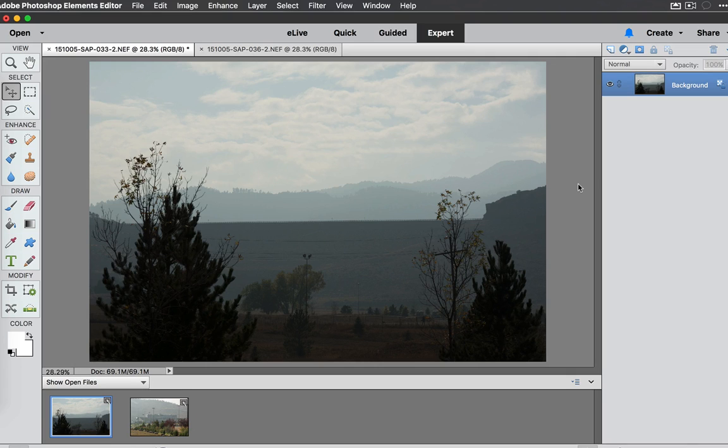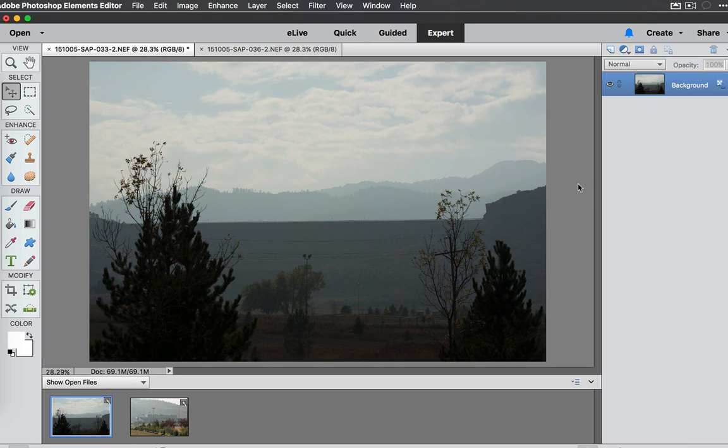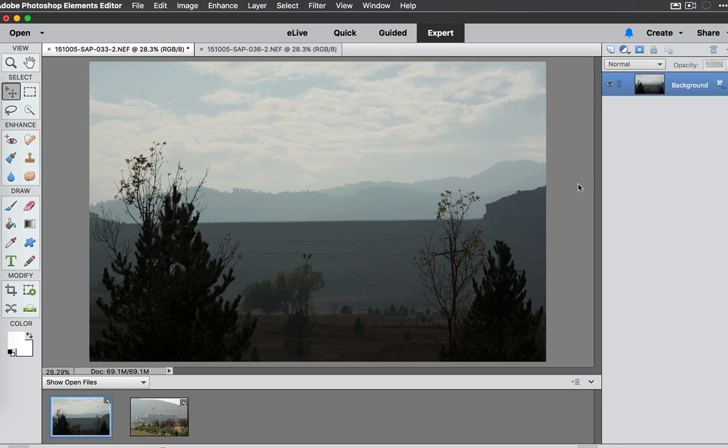This is a photo of the Horsetooth Reservoir, the little mountains over there in Fort Collins. As you can see there's multiple mountains and there's a lot of haze and I want to get rid of this. So let's jump right in and try and remove this haze.